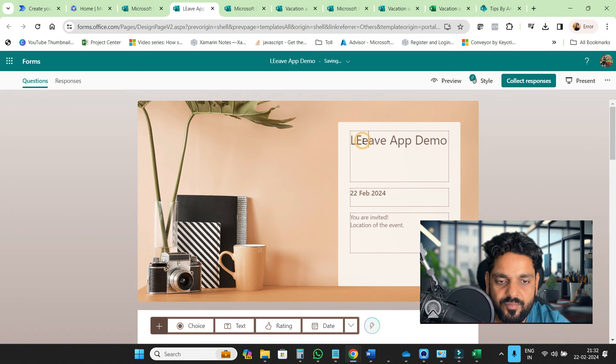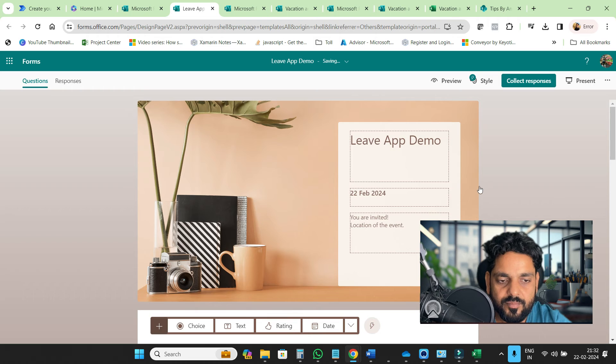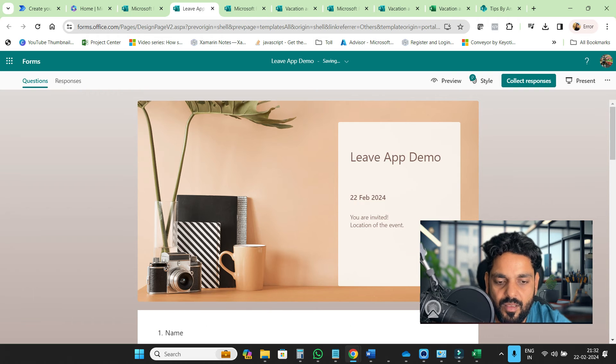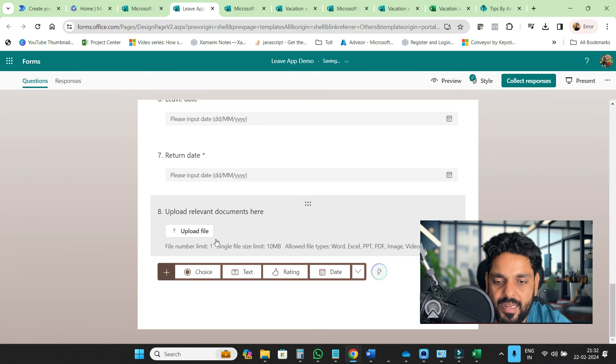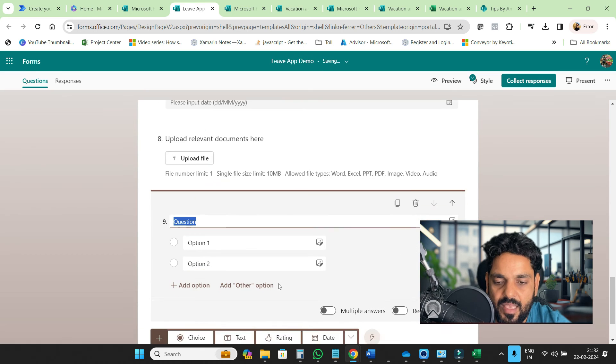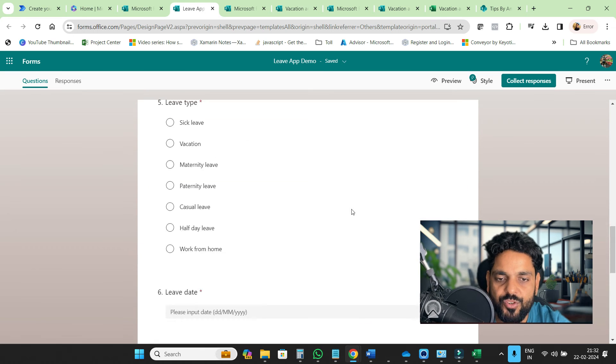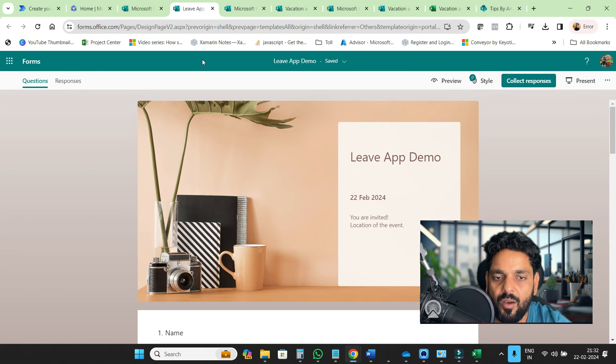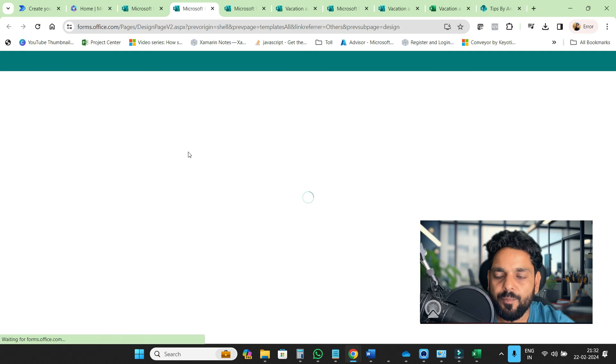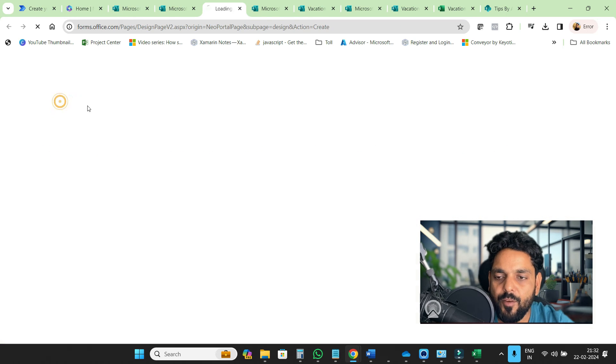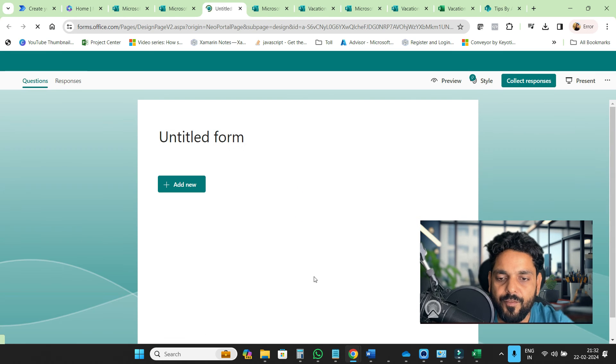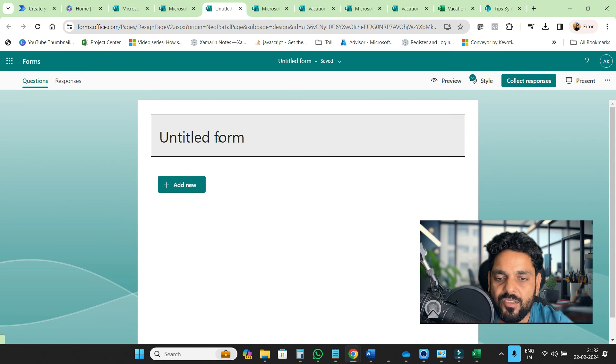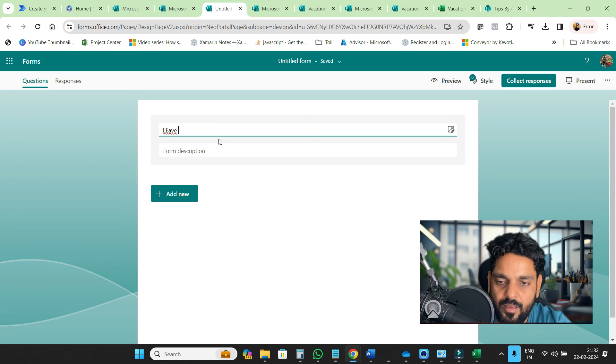If you want to add anything, you can add it here. Suppose if you are going to add a choice type, you can add a choice type question. If you want to start from a new form, from here you can start from scratch. I will say leave app customization.